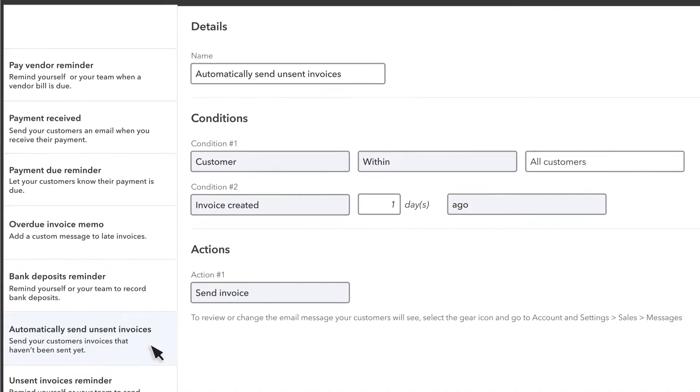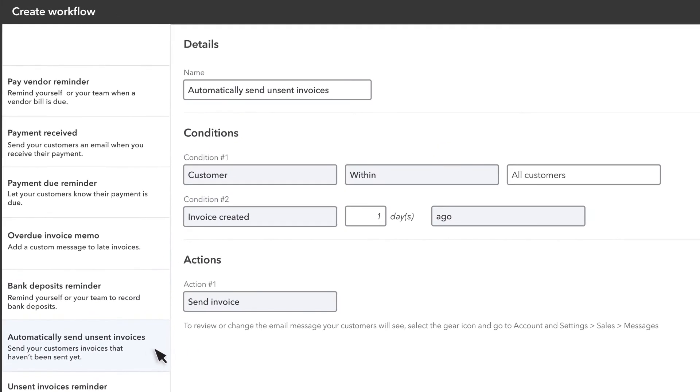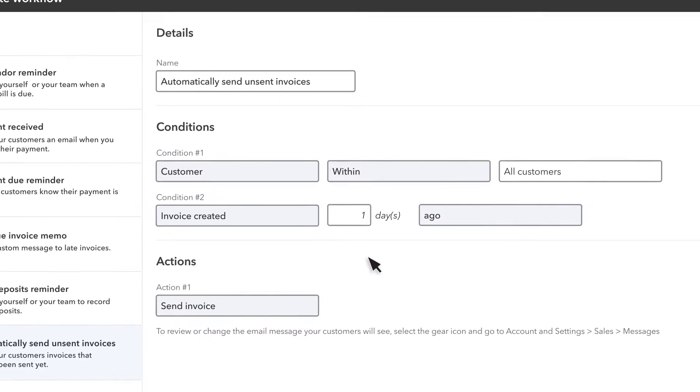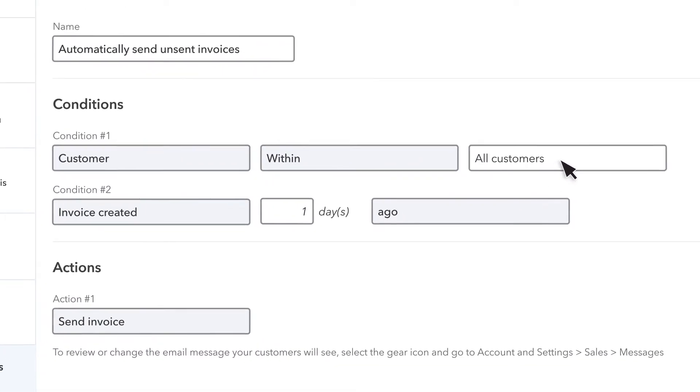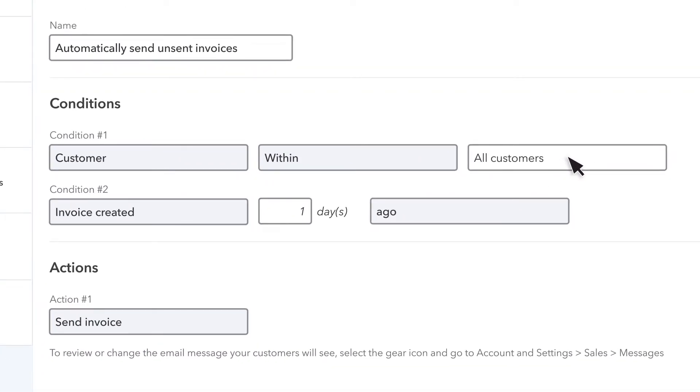If you want the workflow to apply to a particular customer, select them here. Otherwise, this workflow will apply to all customers.